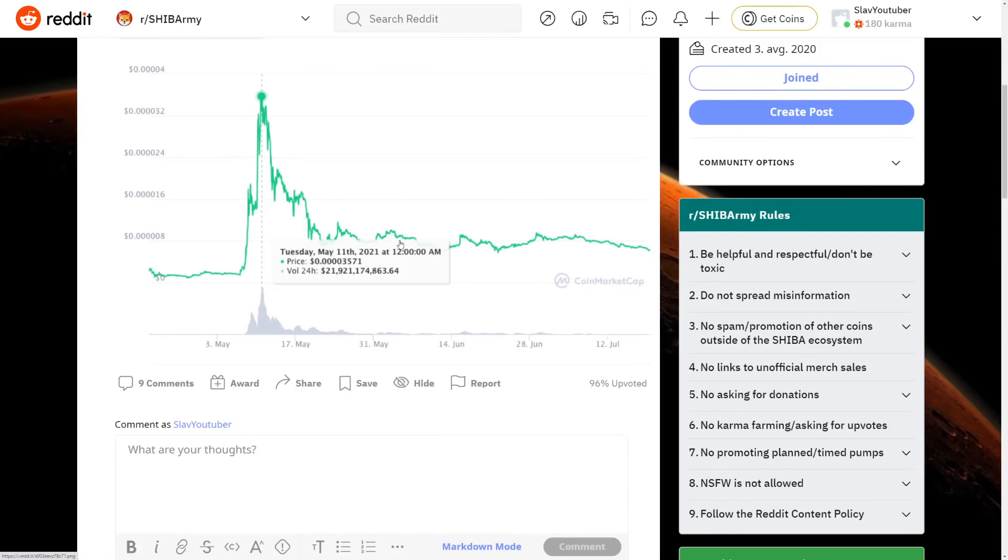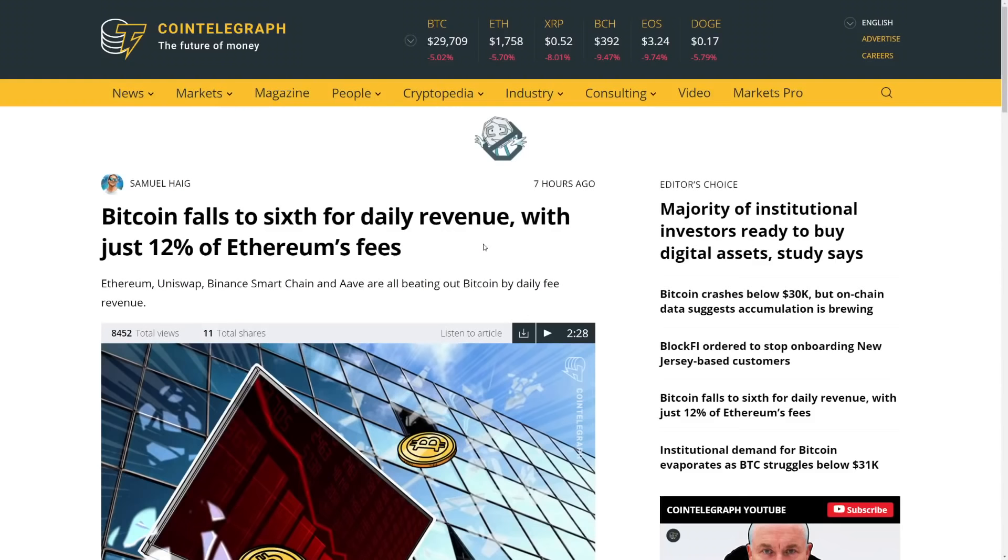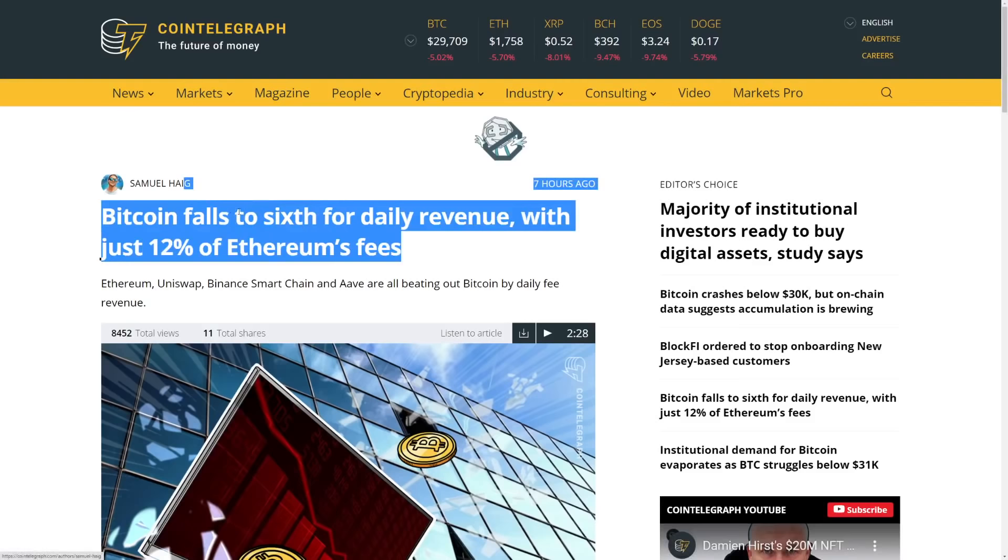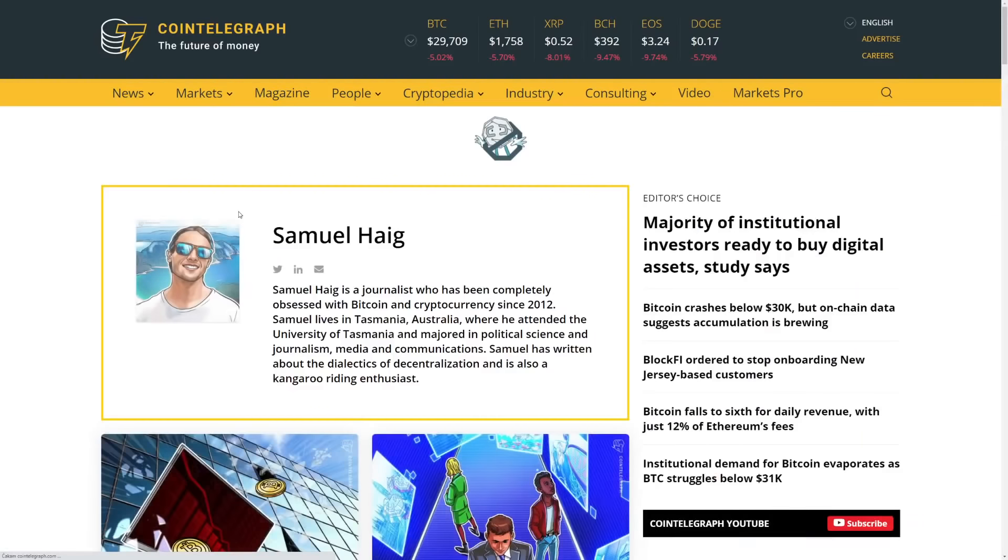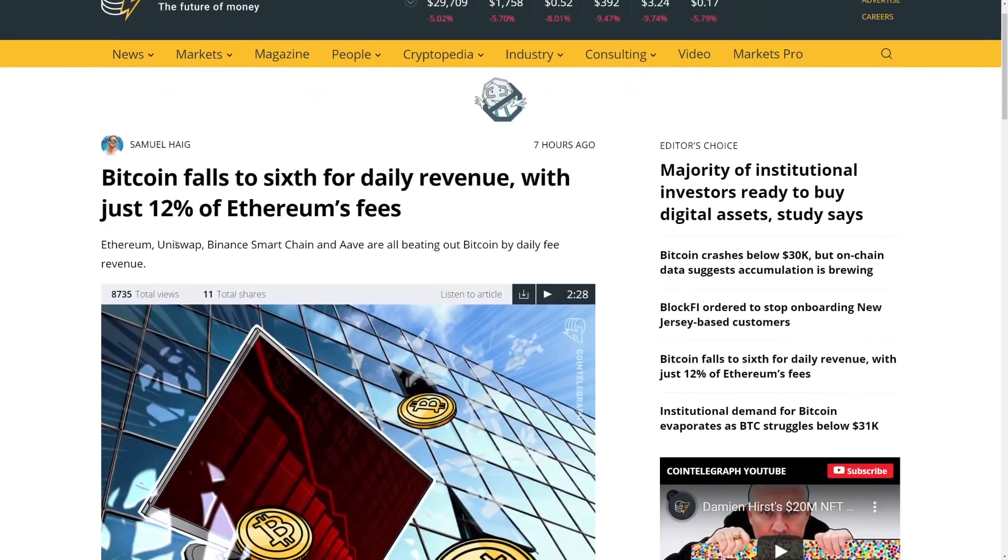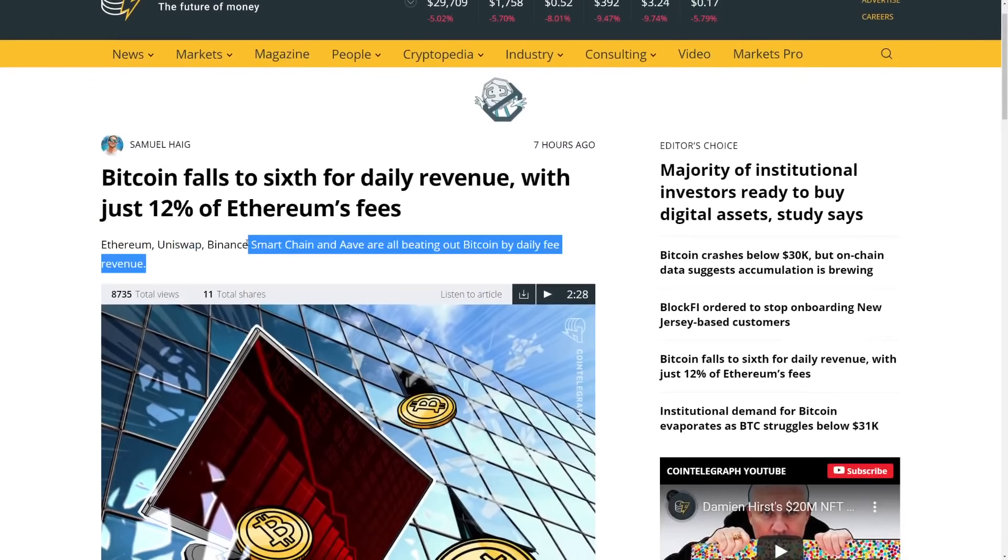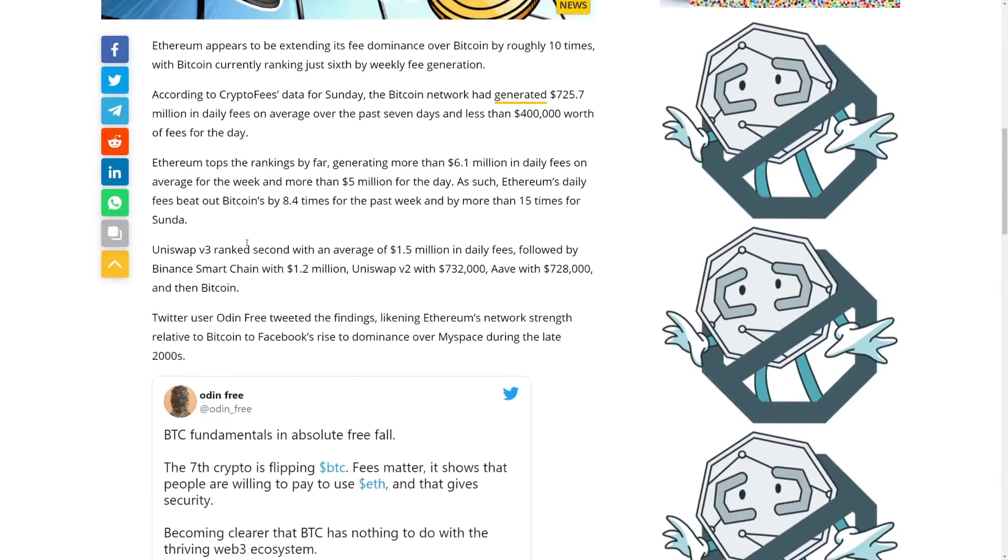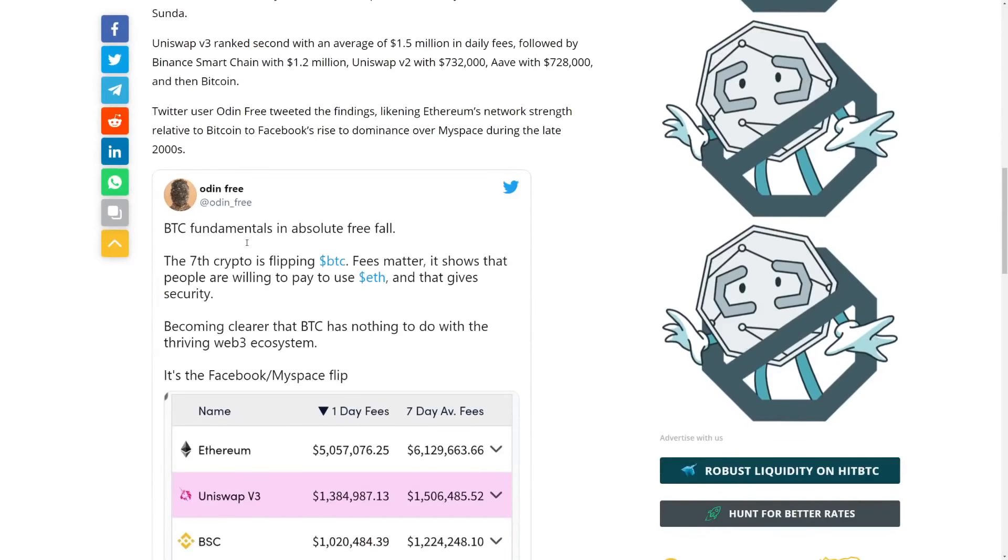But here, Shiba Inu do that to constant updates like Coinbase and everything else. Stayed stable. Now, Bitcoin falls to 6th for daily revenue as we see over here. So Ethereum, Uniswap, Binance Smart Chain, and Ava are all beating out Bitcoin by daily fee revenue.